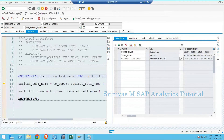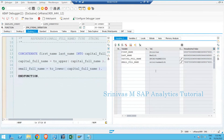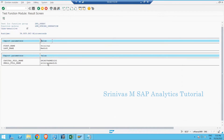We are concatenating first name and last name into capital letters, so if I press F5, capital_full_name contains the concatenated value. Then using TO_UPPER we convert everything to capitals, and using TO_LOWER we convert to small letters, returning both as output. When testing your function module from SE37, you must use this case sensitive checkbox, or else you cannot pass small letters as input to any function module.